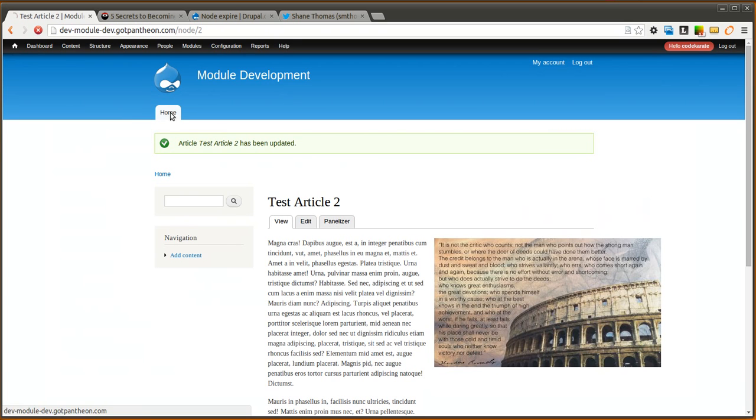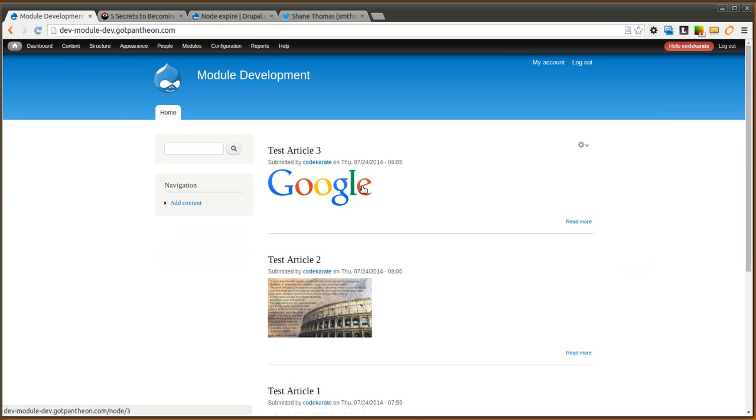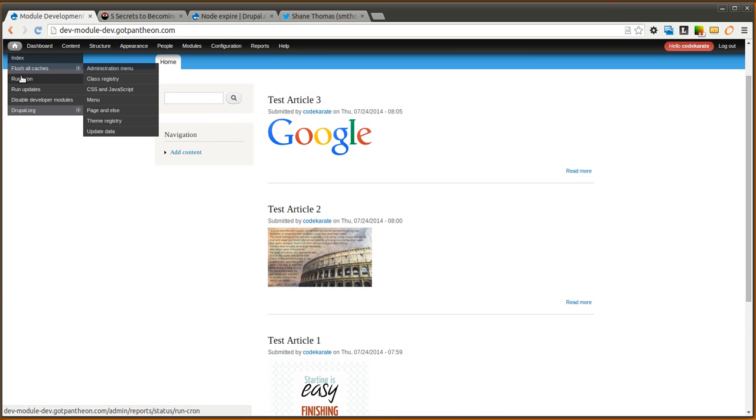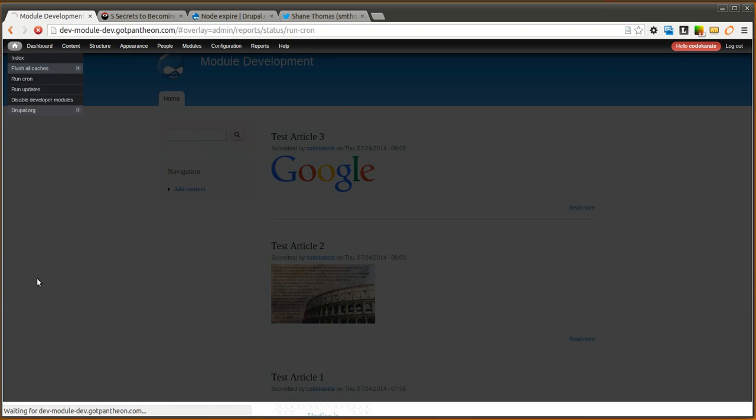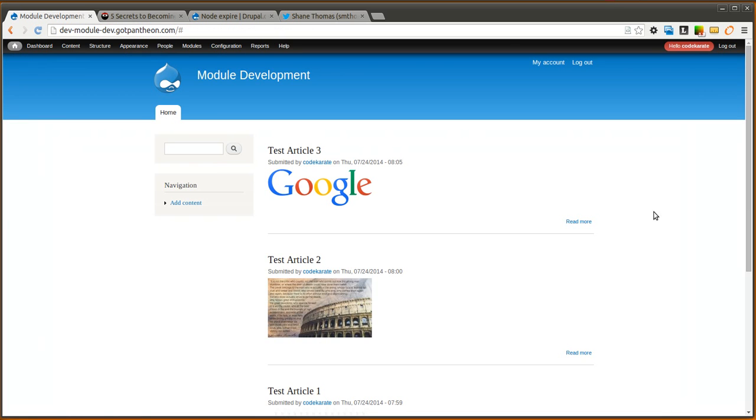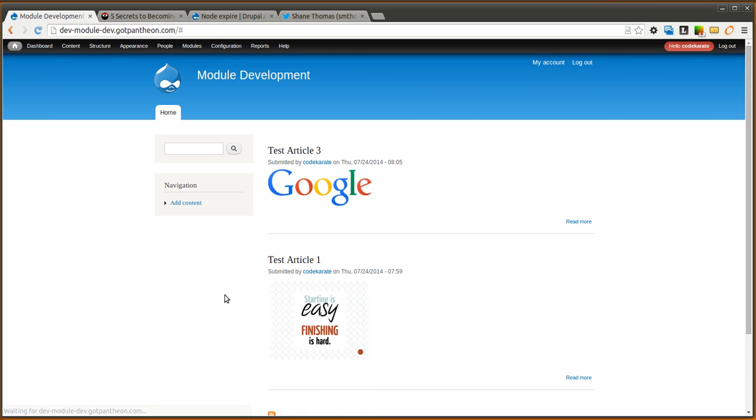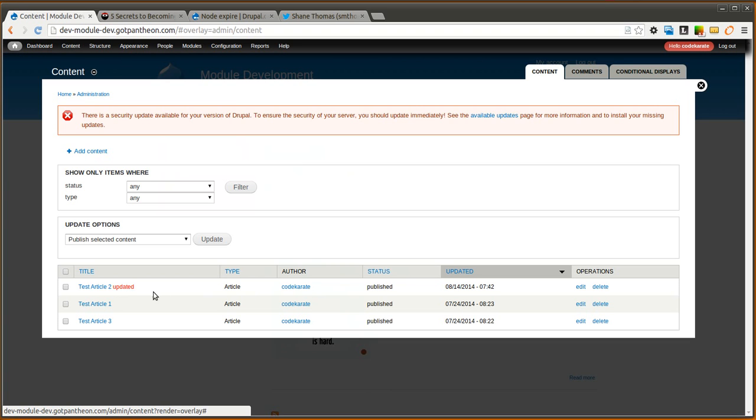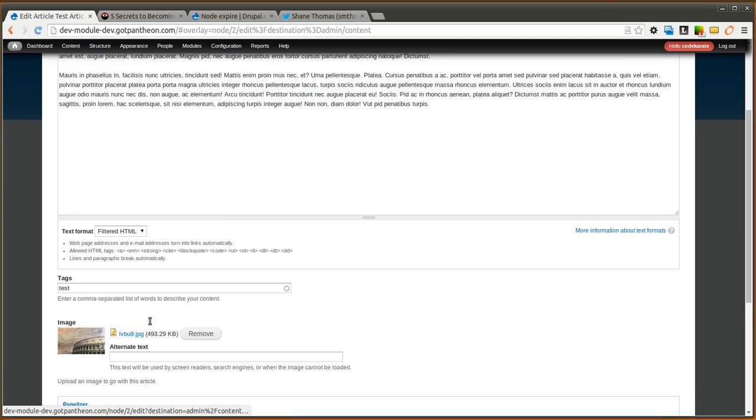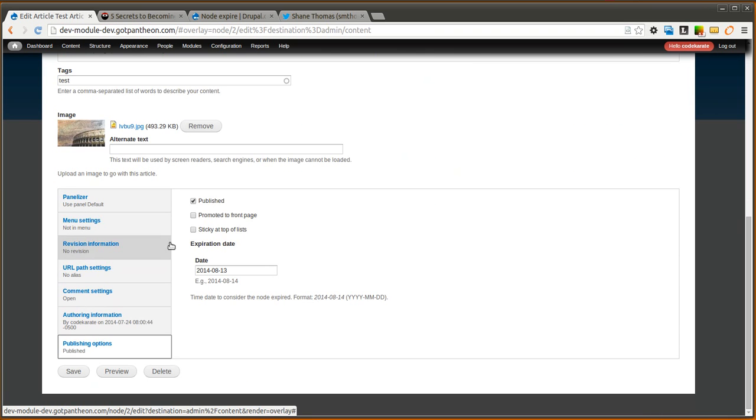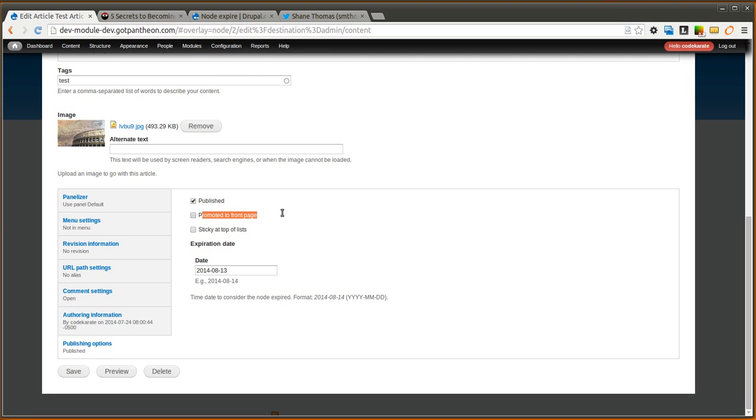If we come back to our homepage, you'll notice the article is still there. However, as soon as we run cron and we come back to the homepage and refresh, you'll notice that the article 2 is no longer on the front page. If you take a look at article 2 here, you will see that the promoted to front page option is no longer checked.